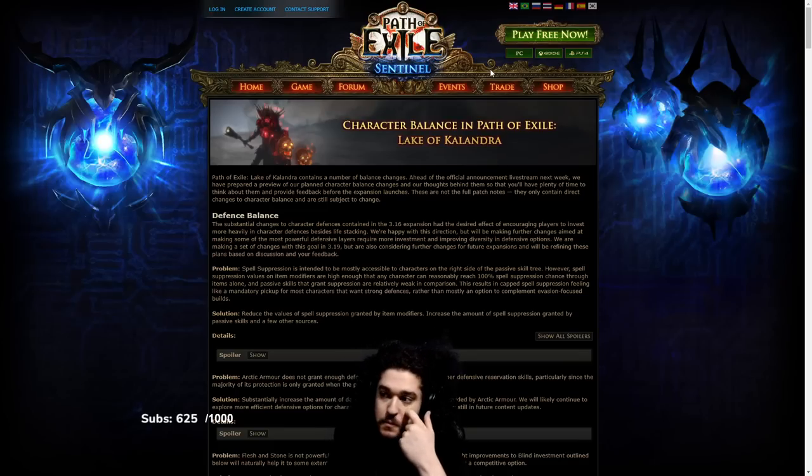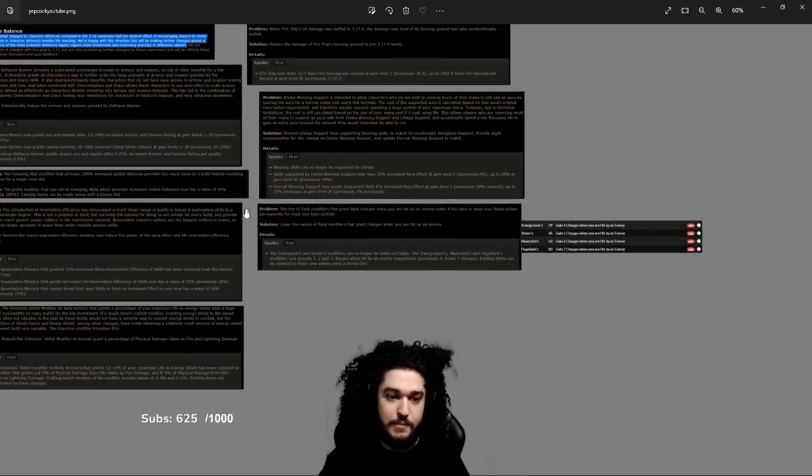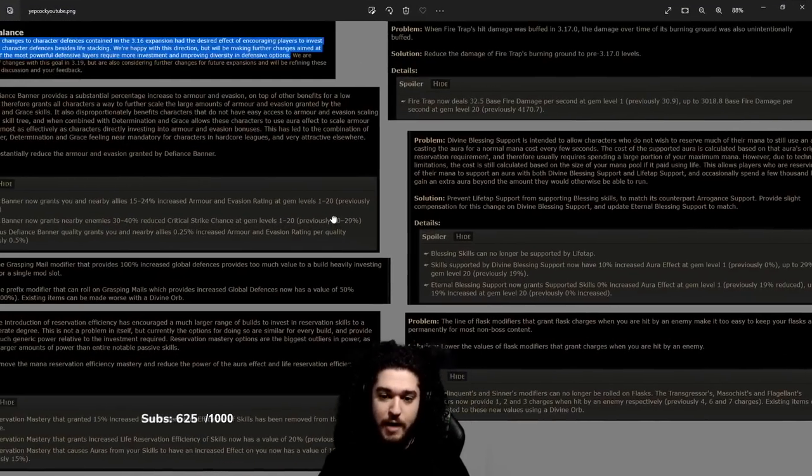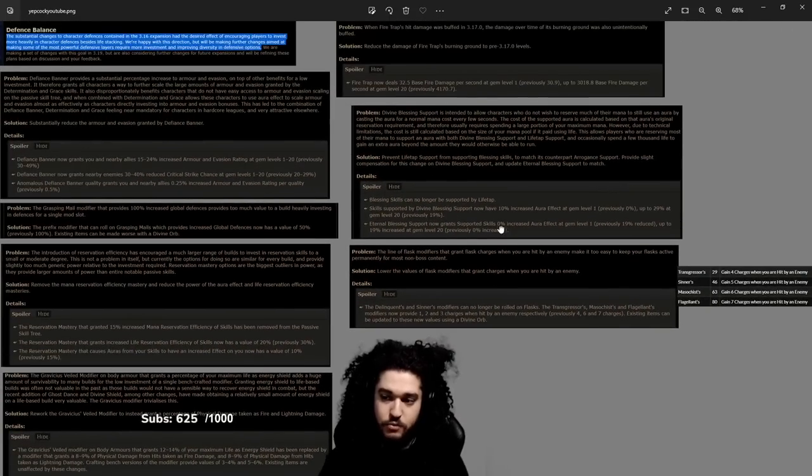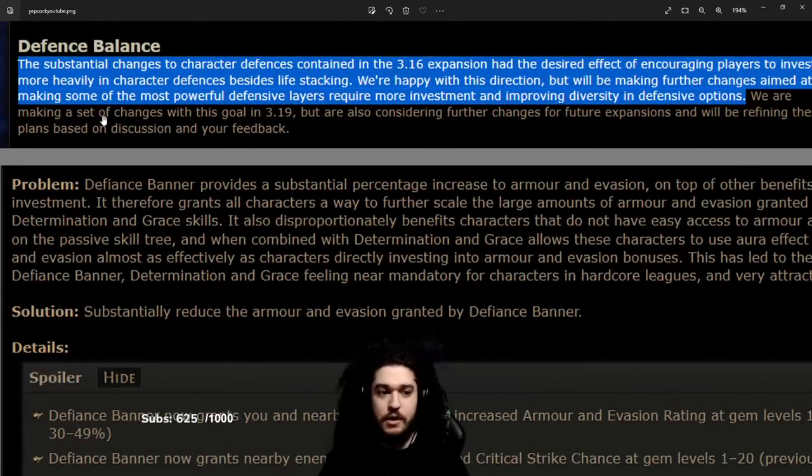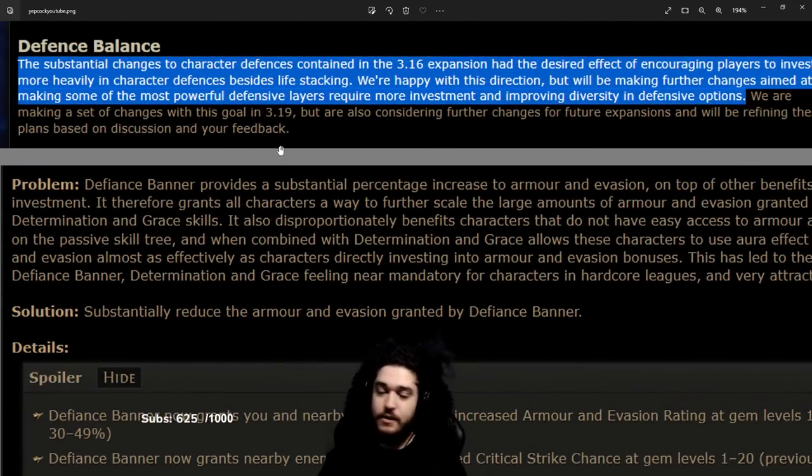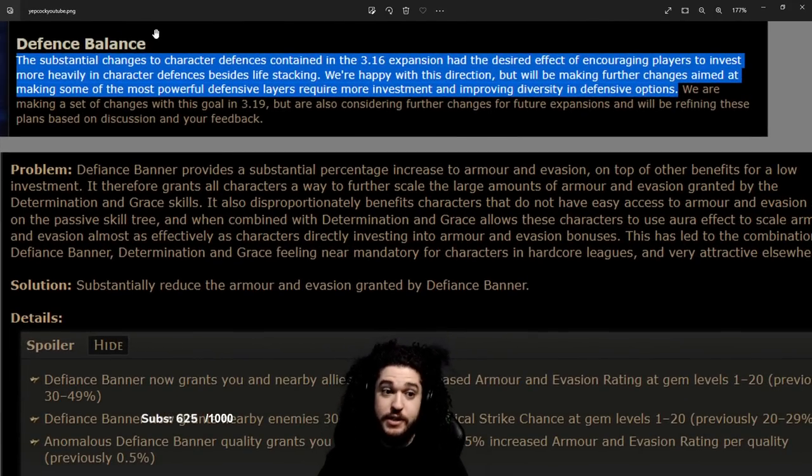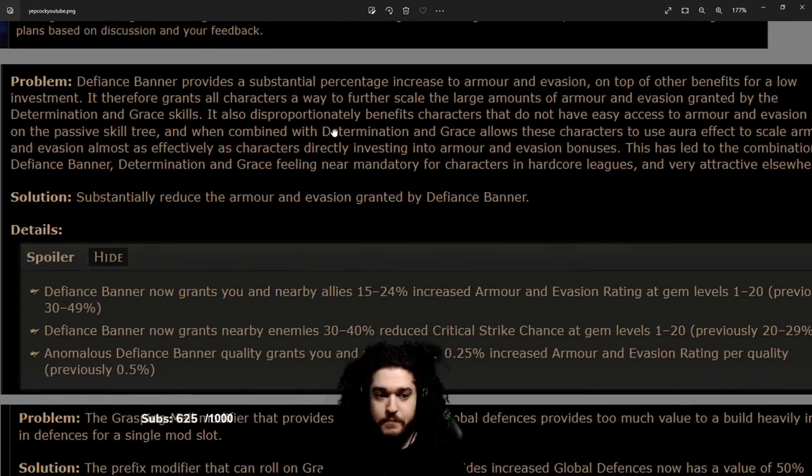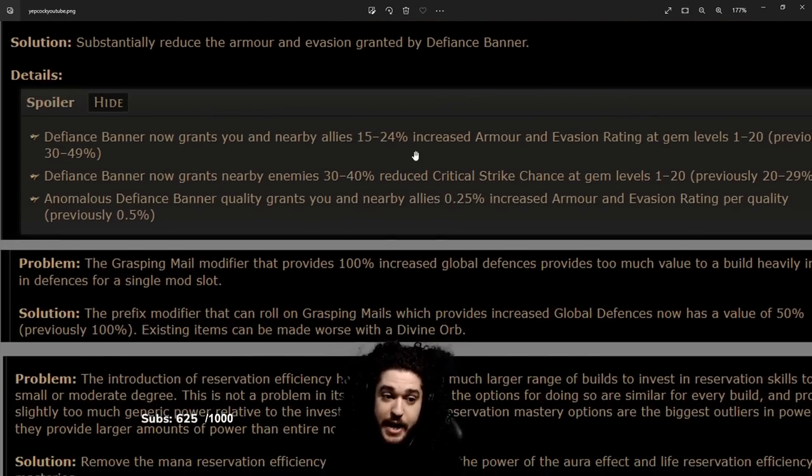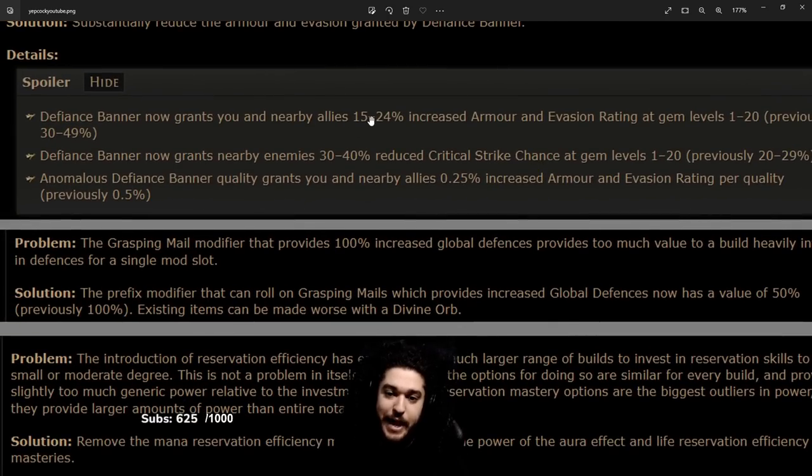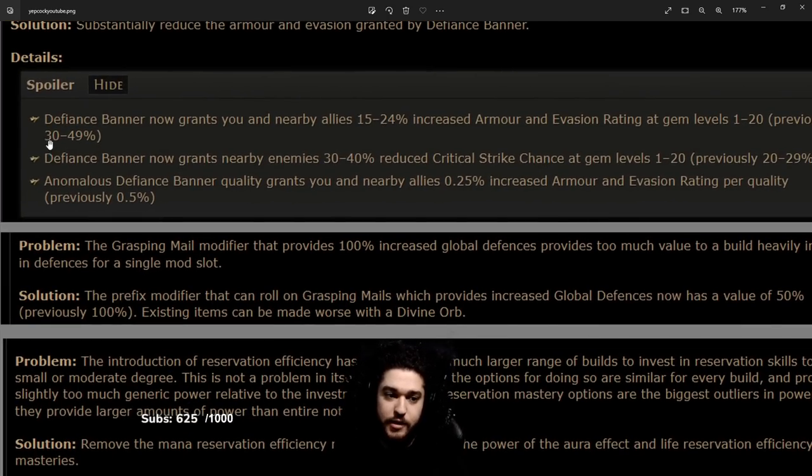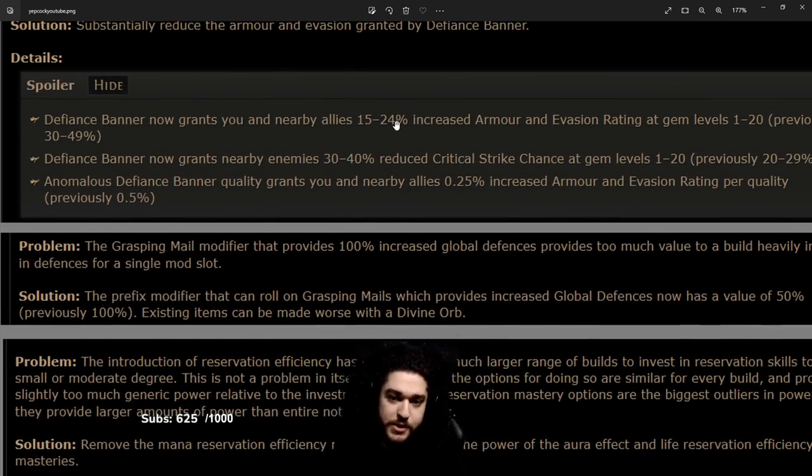So over here I have a nice little image of everything that would be noteworthy to talk about. Regarding defense balance, essentially Defiance Banner was cut in half. So Defiance Banner used to give 30 to 49 percent increased armor and evasion, and now stops at 24 percent, meaning it's quite literally half the amount.